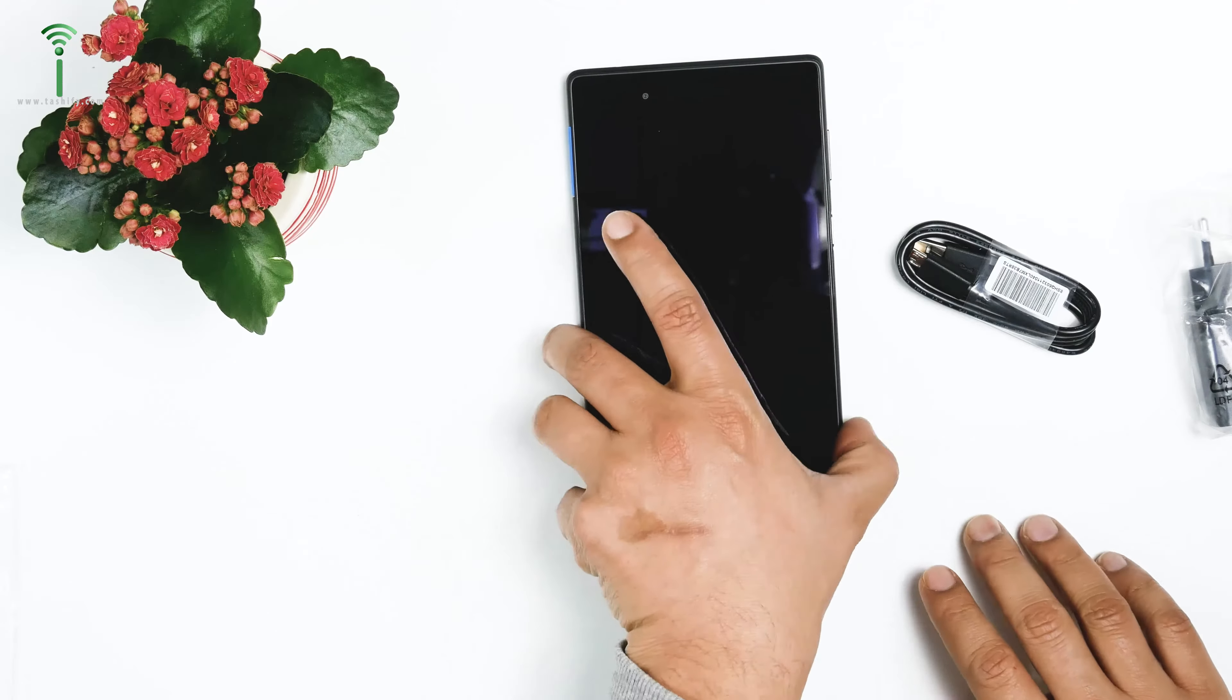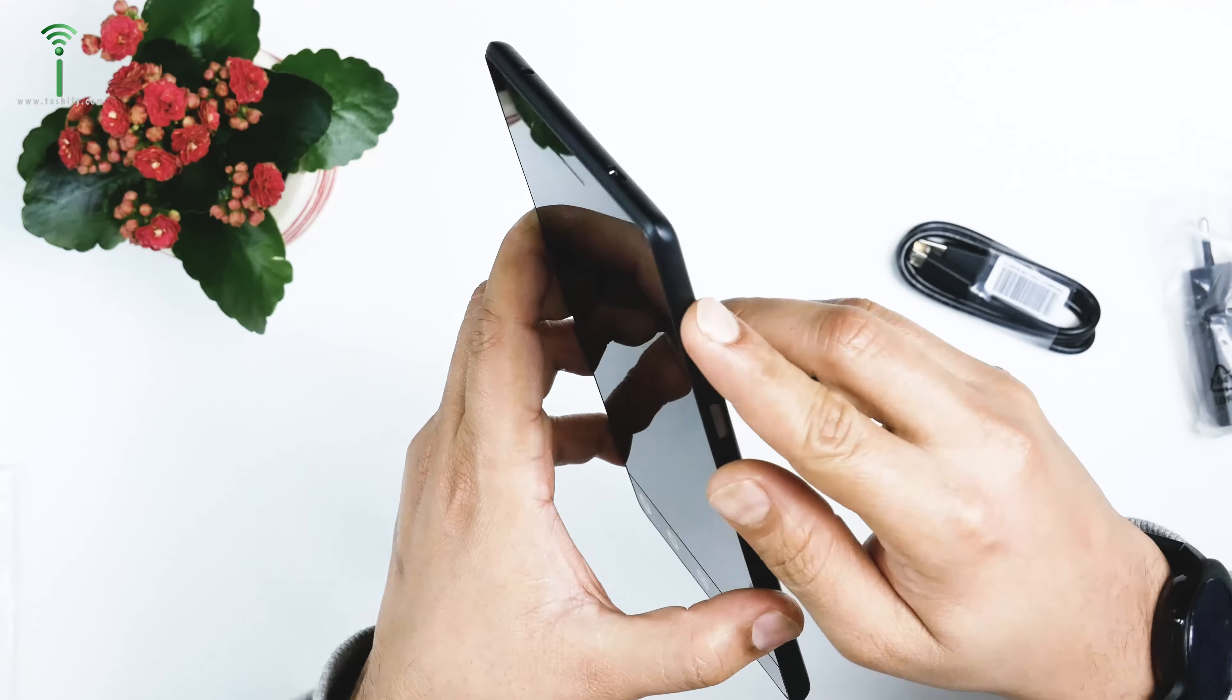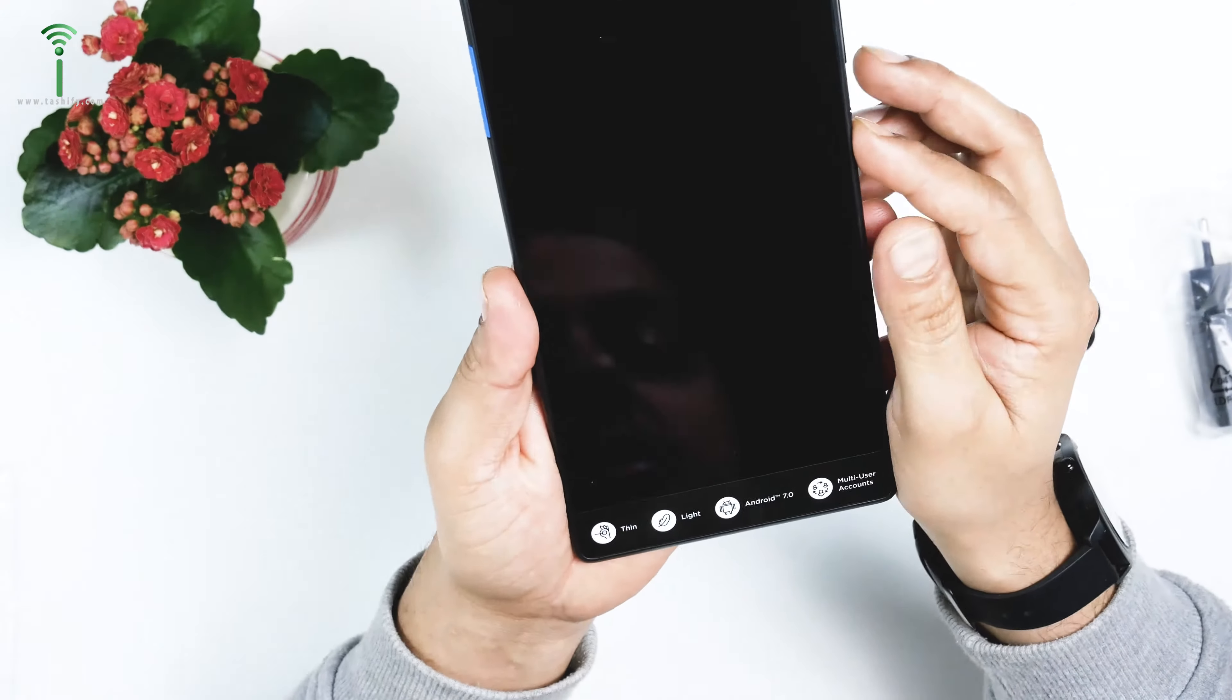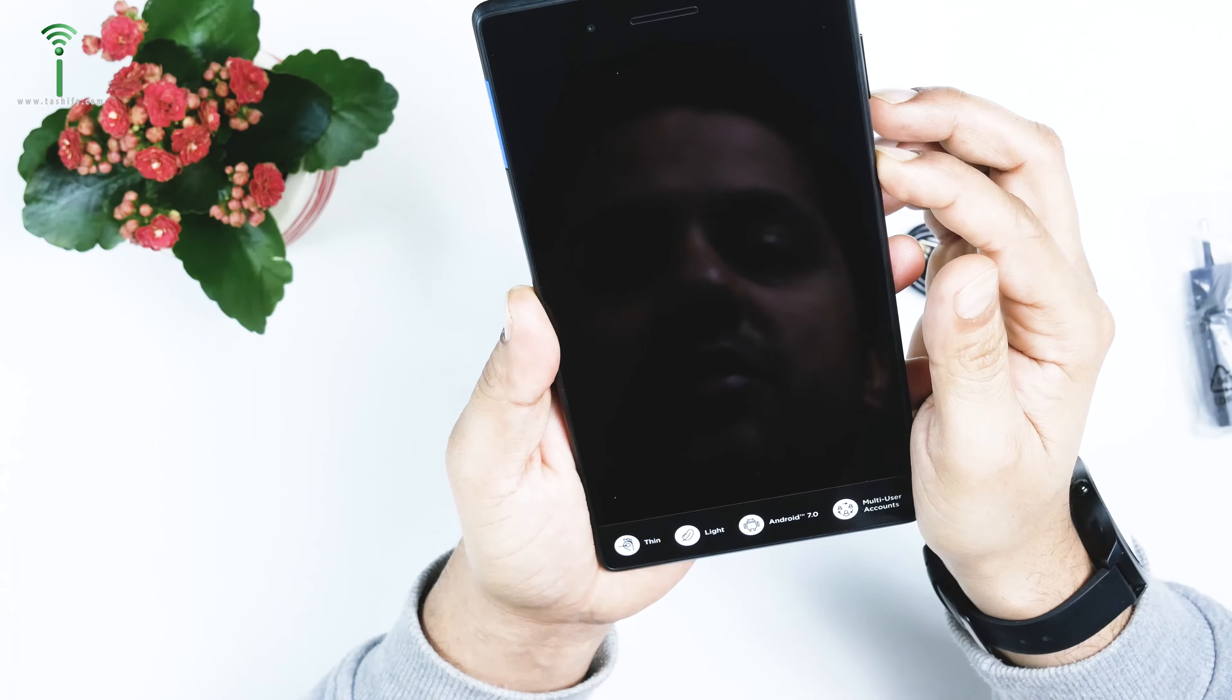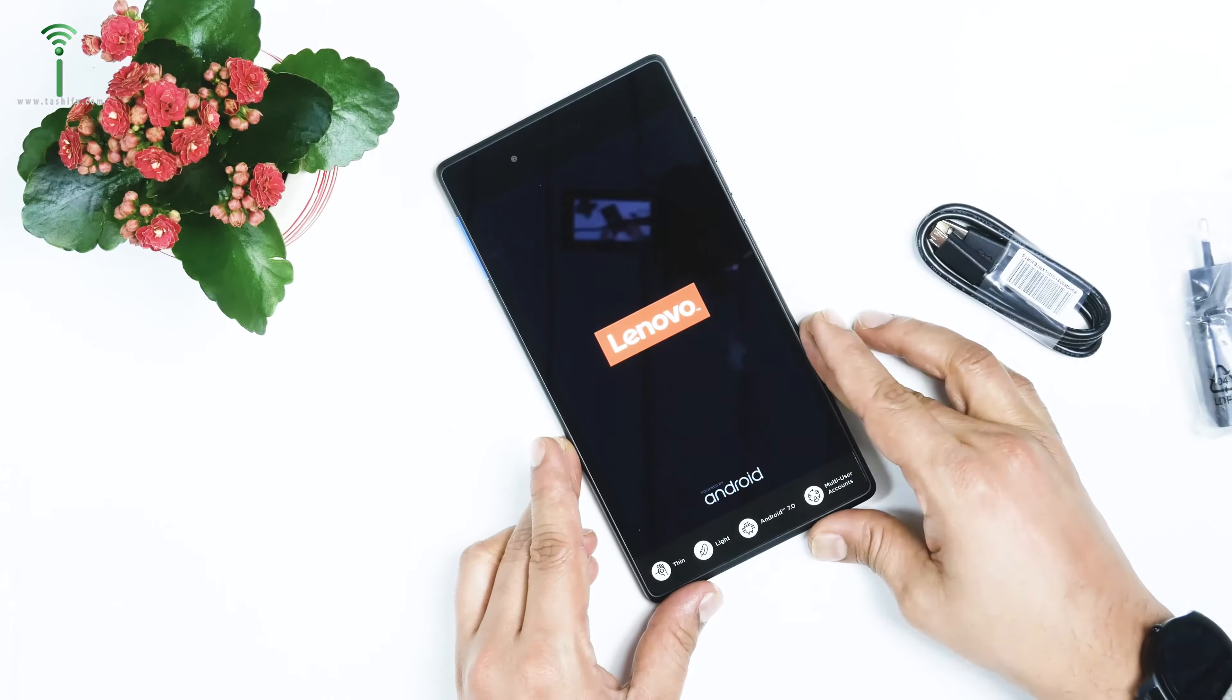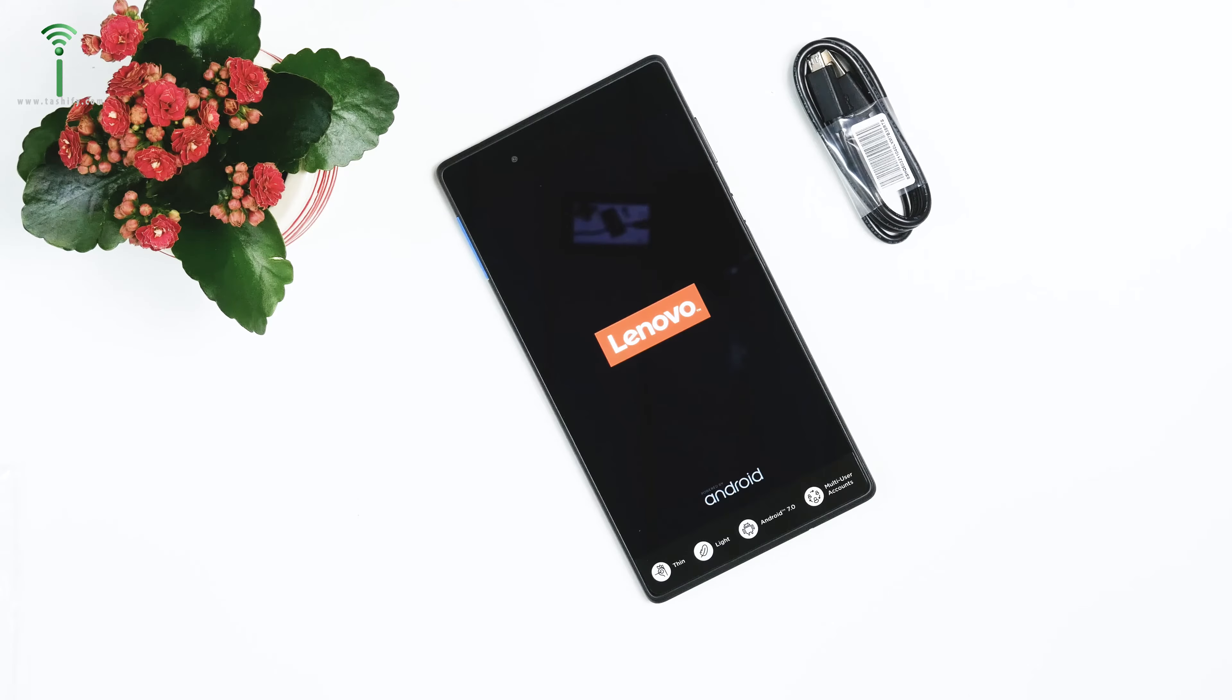Of course you can program it on the other side. It has a power button and also a volume rocker. Let's turn this thing on and see how it goes. I don't think it has any preloaded battery. Now it's coming and the charger is not fast charging, it is one ampere.